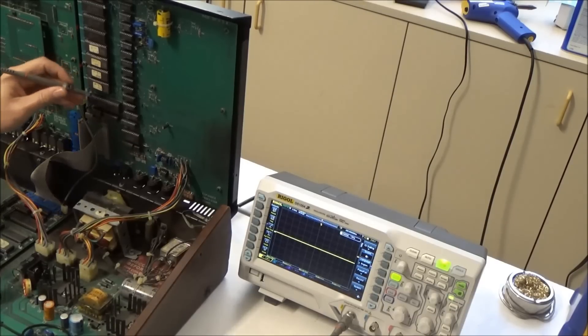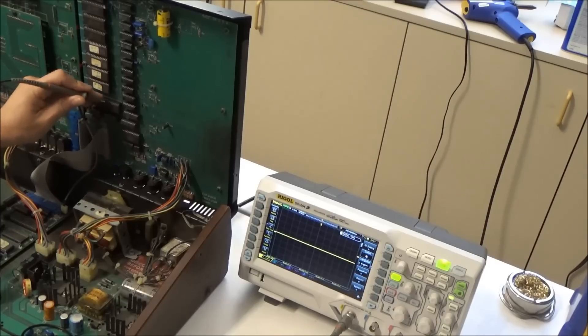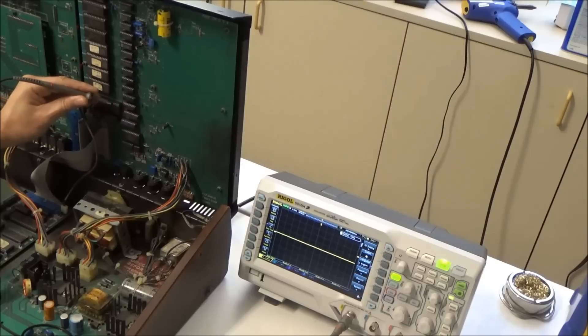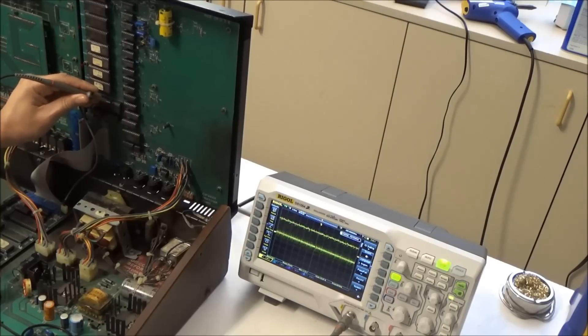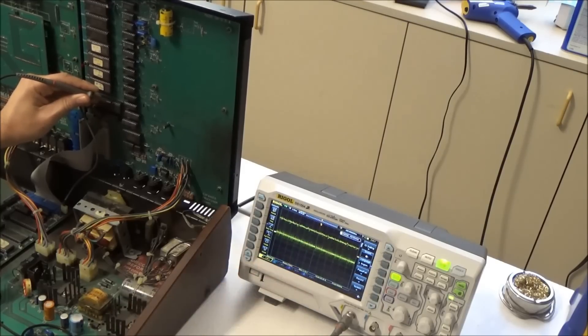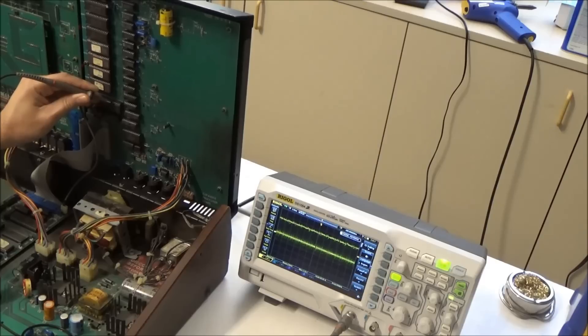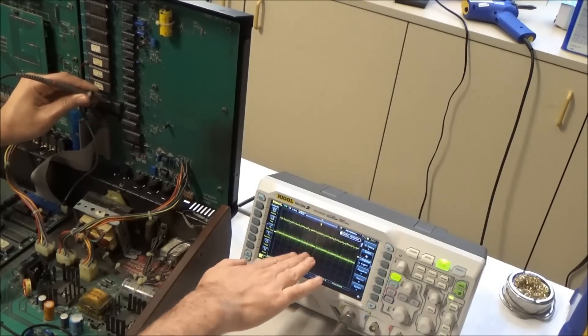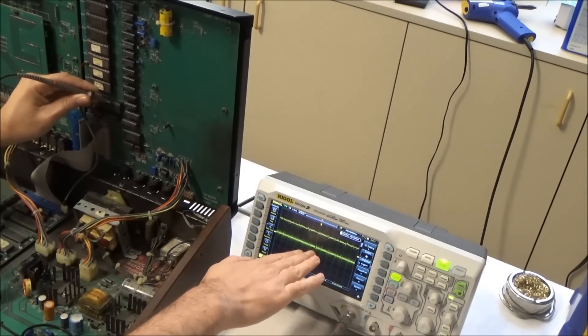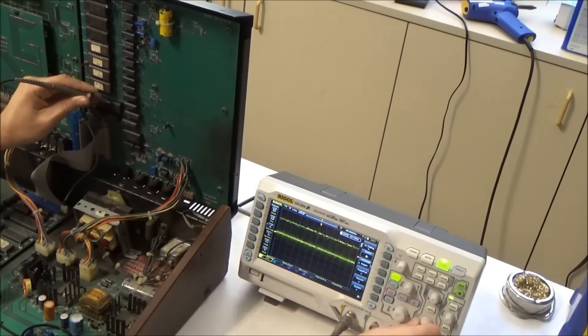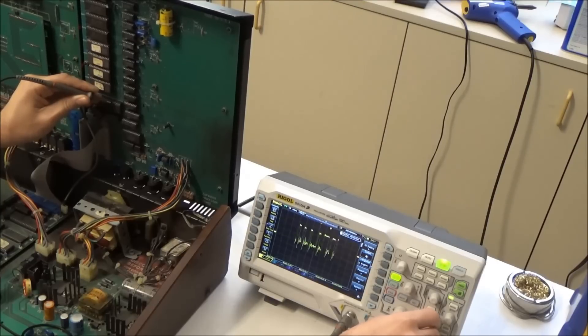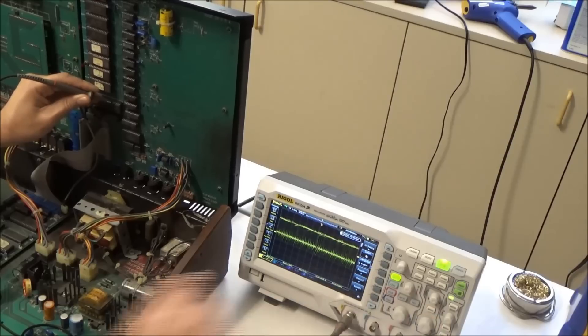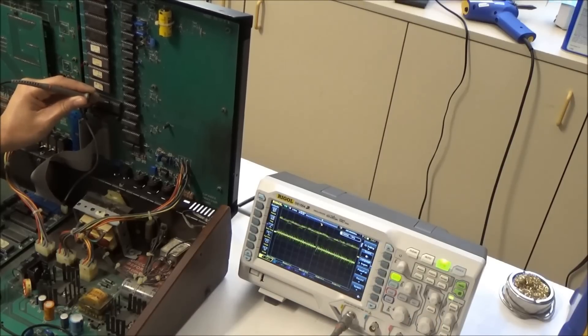The data bus starts here on pin 24 and goes on up, so this is 2, 1, 2, 3, 4. And you see this mess on the scope. It's not going to trigger because this is not a repeating waveform. This is just data flying by. So there's stuff on that pin.